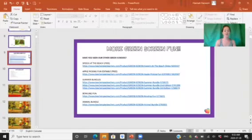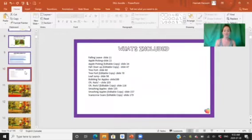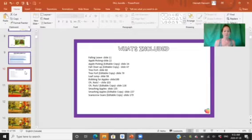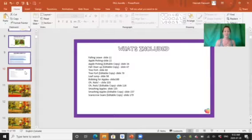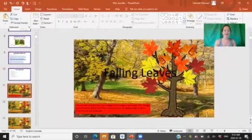I also left a slide here of other fun green screens if you're interested. Here's what's included - there's quite a few different ones. You'll see the ones that are editable.